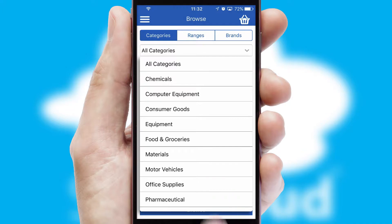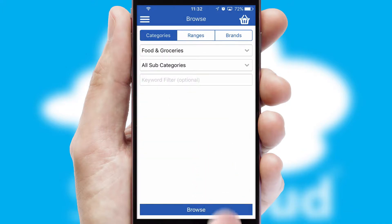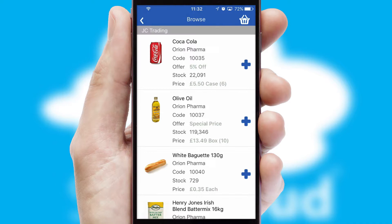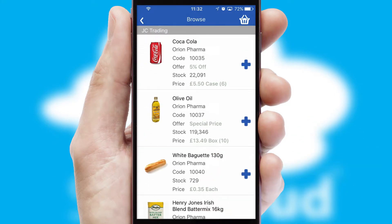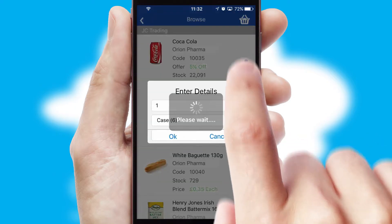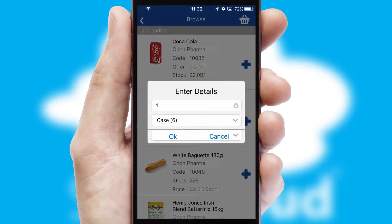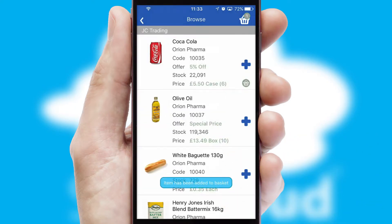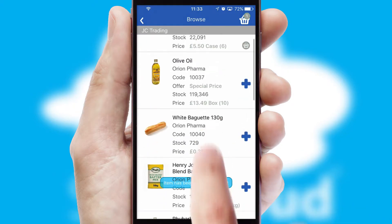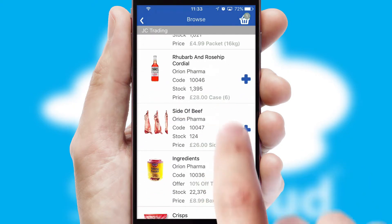Each category can have sub-categories with a multi-level hierarchy to help you refine your search. Once you have found the required item, simply click, enter the required quantity, unit of measure and then confirm. A basket icon will appear beside the product to confirm it has been added to your order.